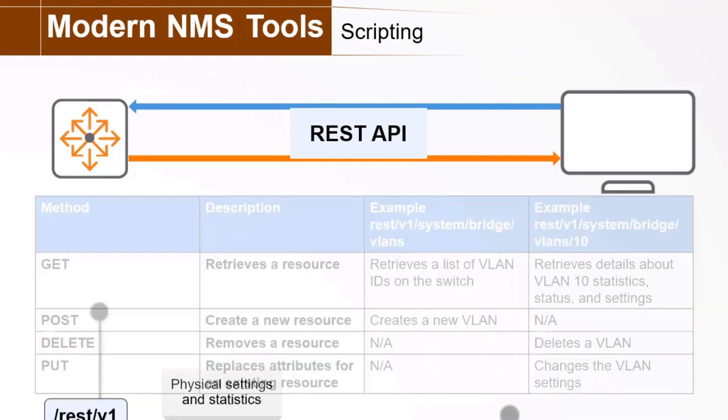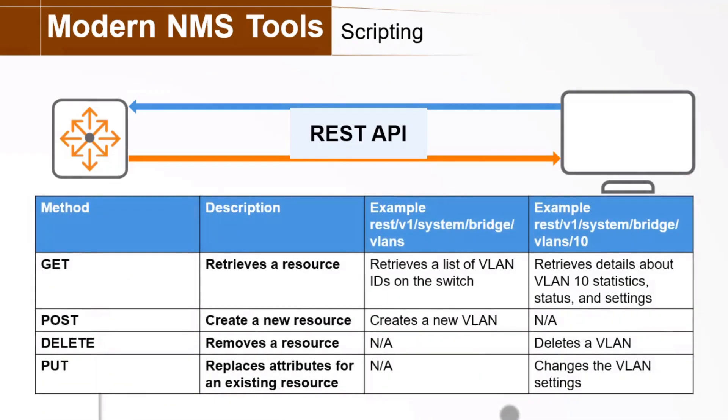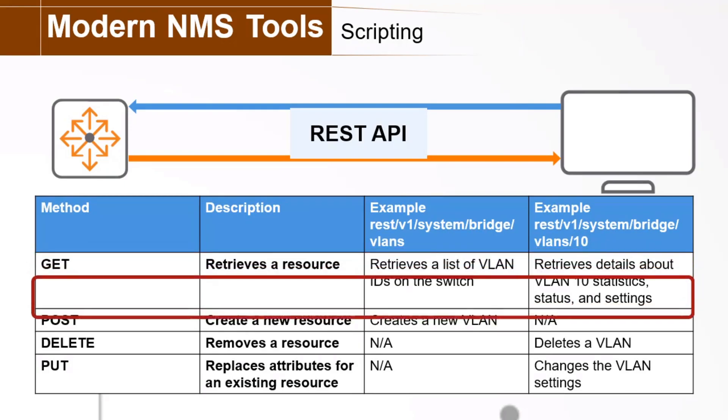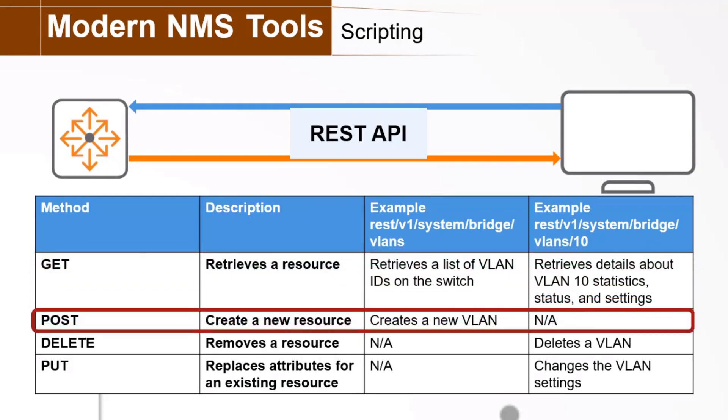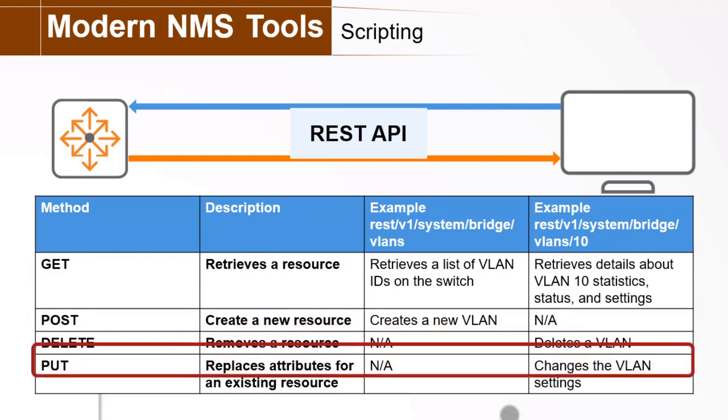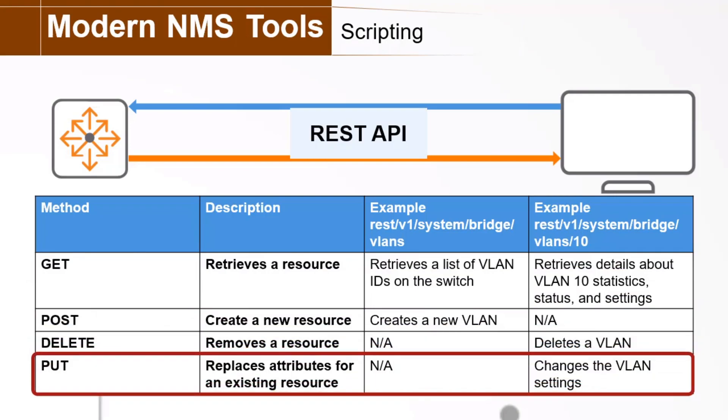Every client REST request is associated with a REST method, which is an HTTP command. A GET command reads an existing resource, perhaps a list of VLANs or statistics about a particular VLAN. A POST command creates a resource, like creating a new VLAN. A DELETE command removes a resource, like deleting a VLAN. And a PUT command replaces attributes for an existing resource, perhaps changing VLAN settings.